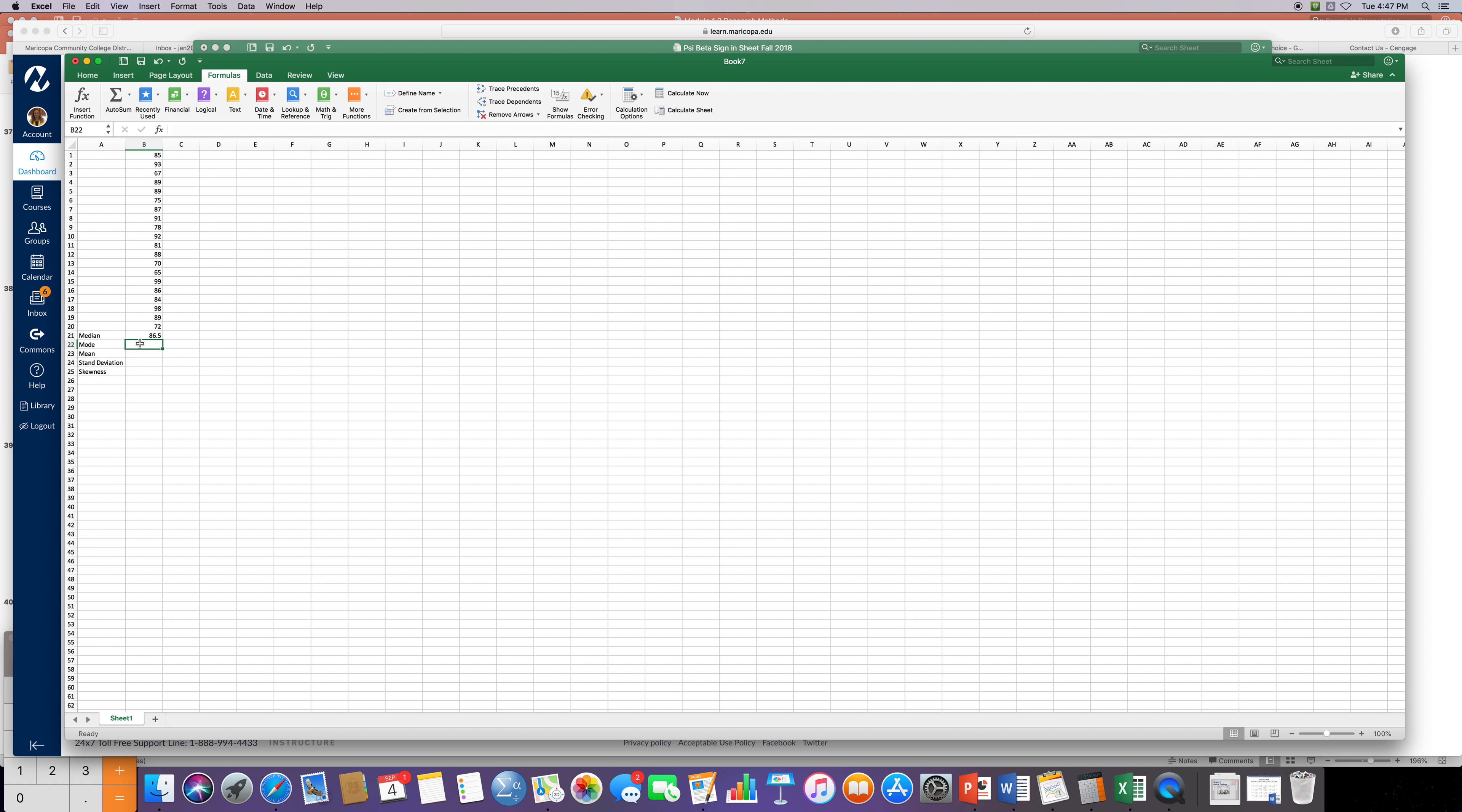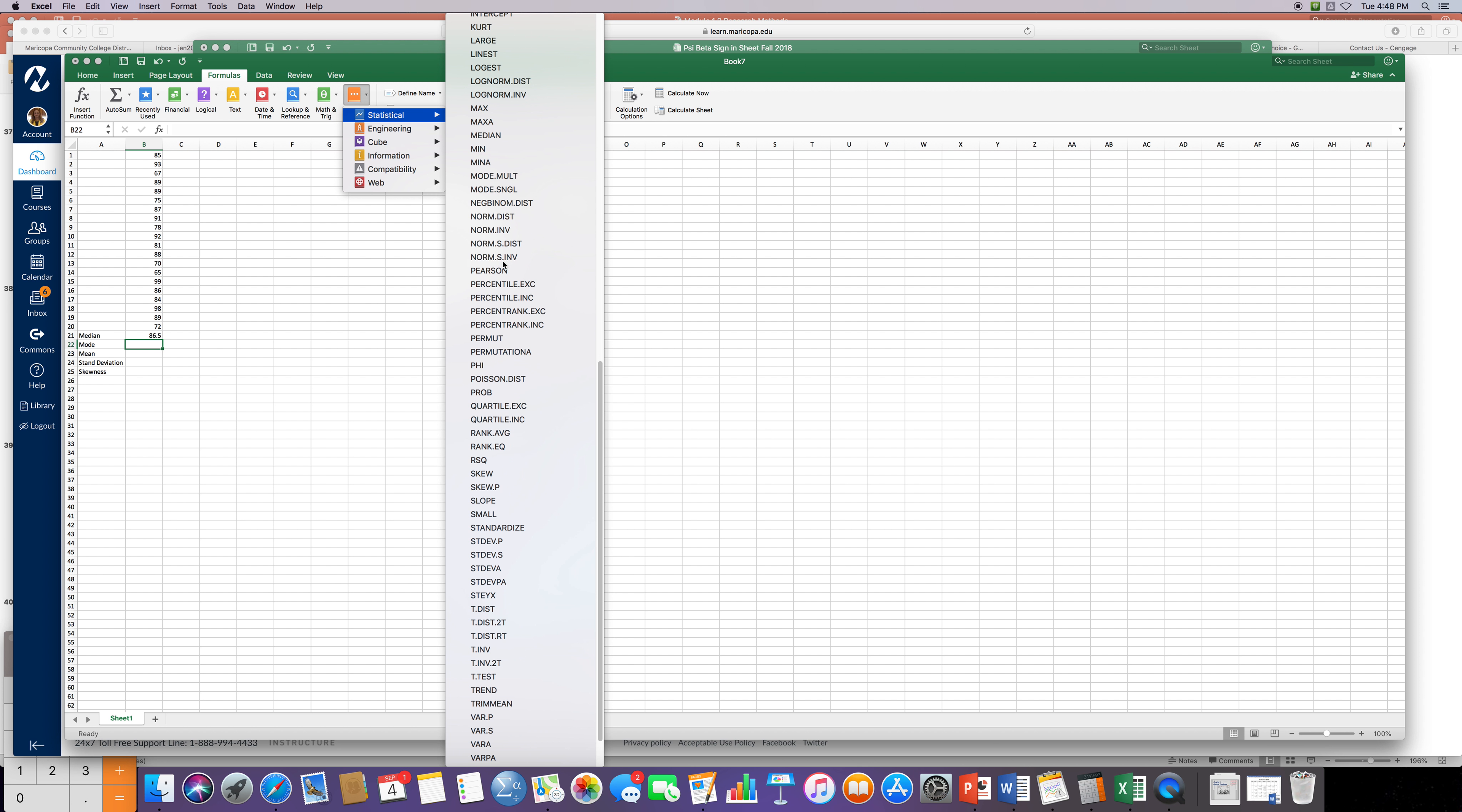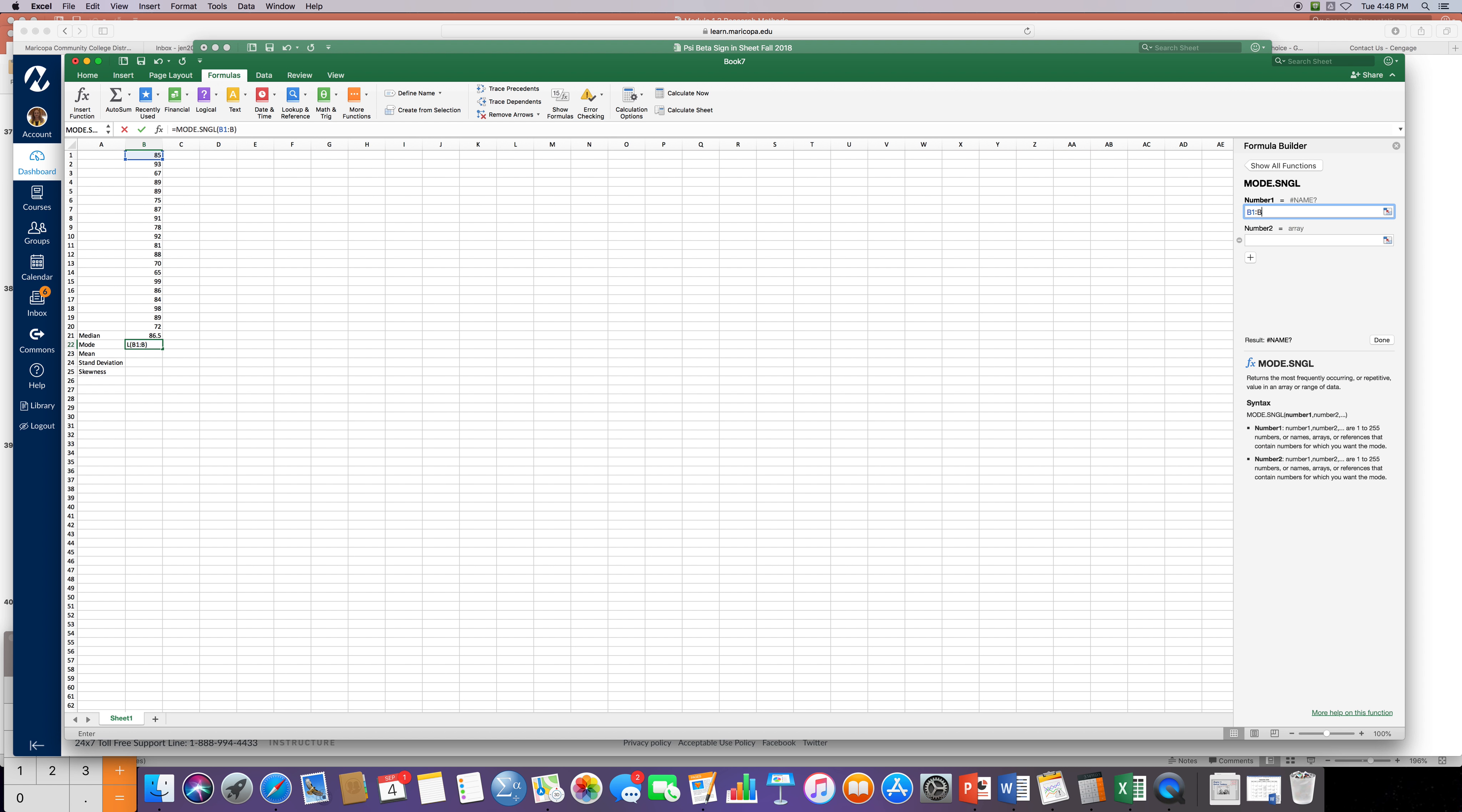Okay so the next one I want to do is mode. So I'm going to go back up to more functions under formulas and I click on statistical and this time I want to find mode. I know there's just one mode in there so I'm going to click single. If you suspect there's more than one mode you can click multiple. So I'm going to go B1 to B20. Now I don't want to go all the way to B21 because then it's going to think that this median score of 86.5 is included in my data range. I don't want that so I just want B1 to B20. Press enter.